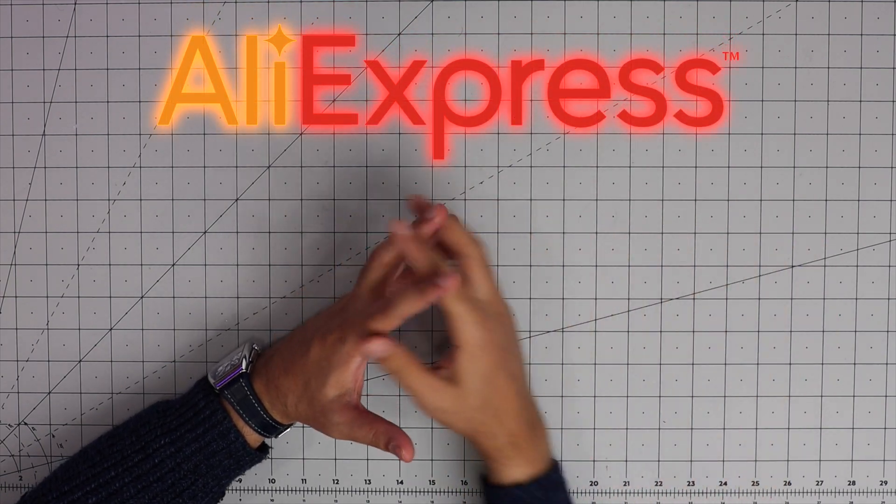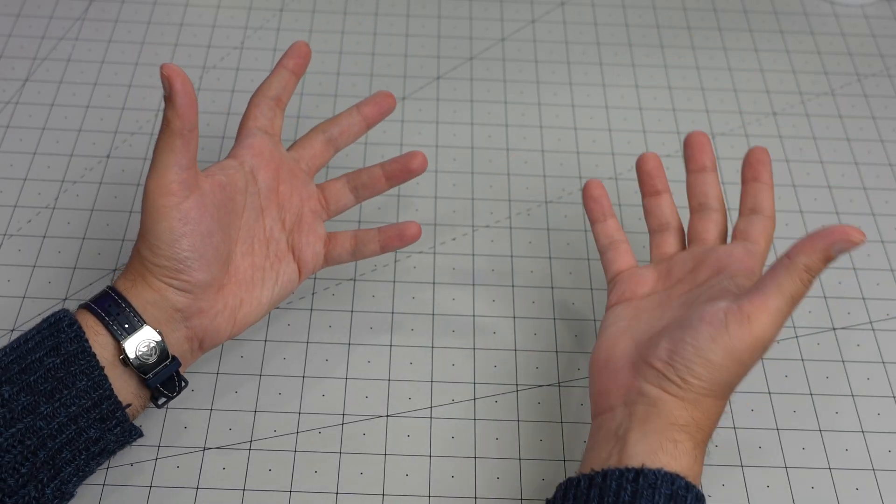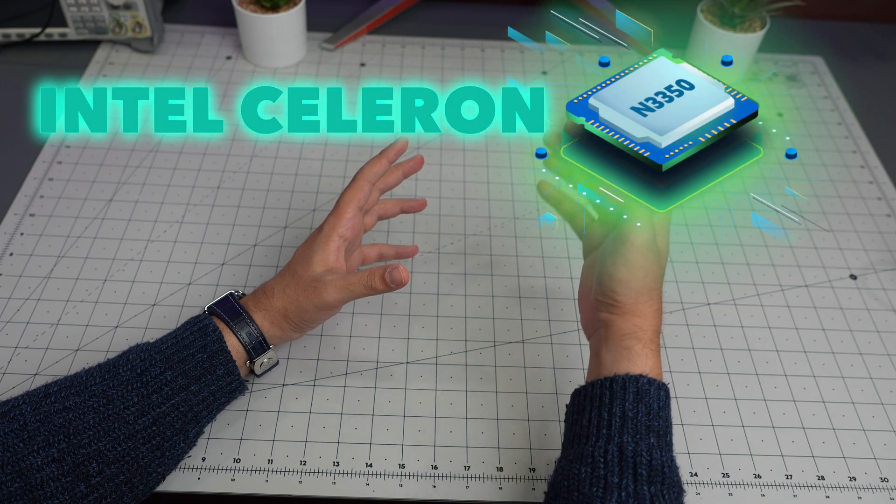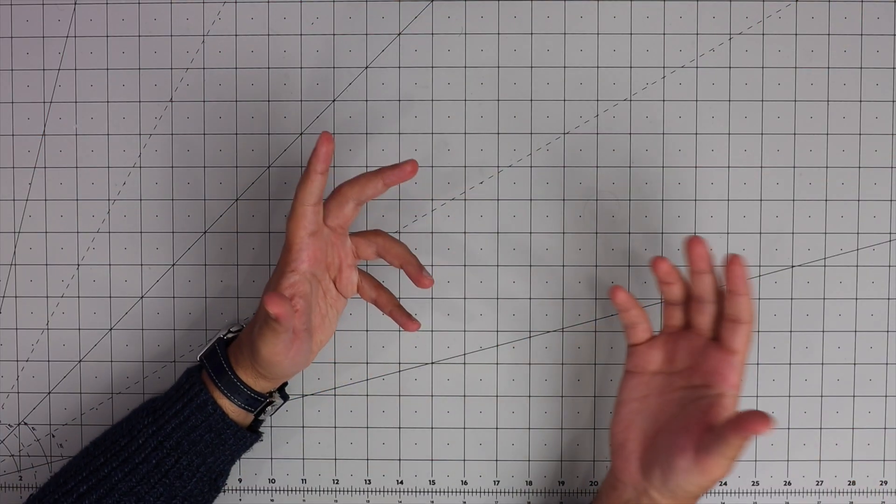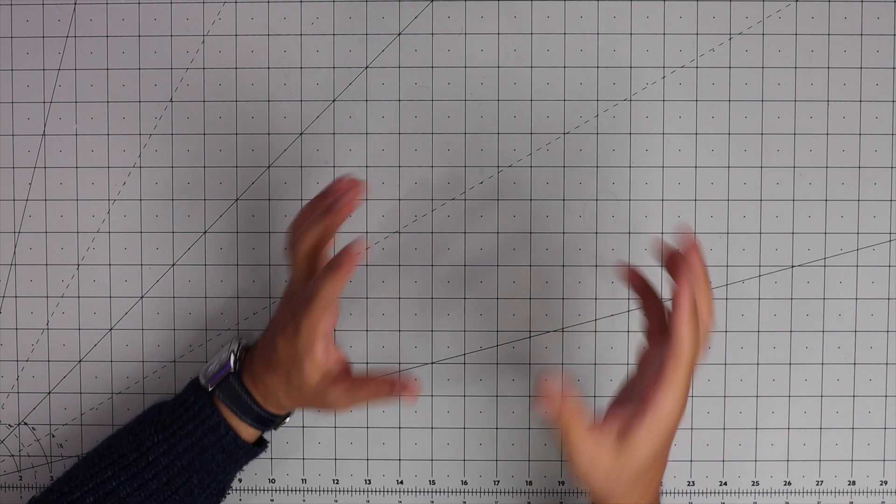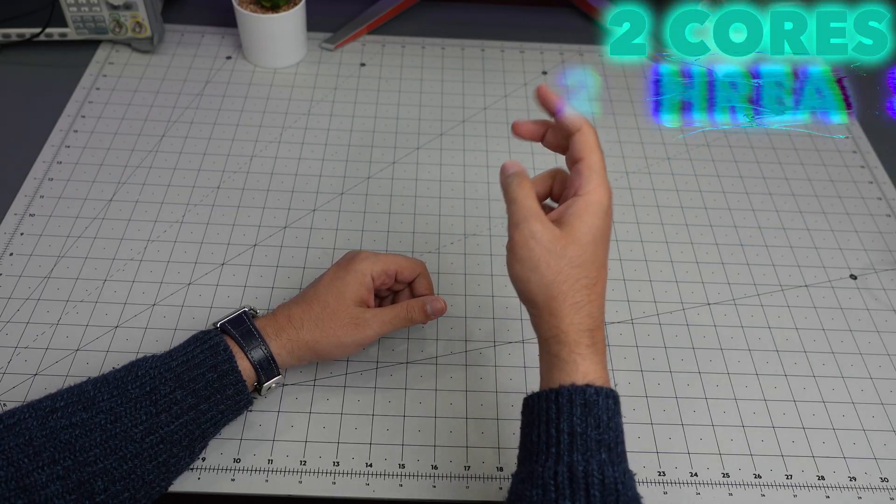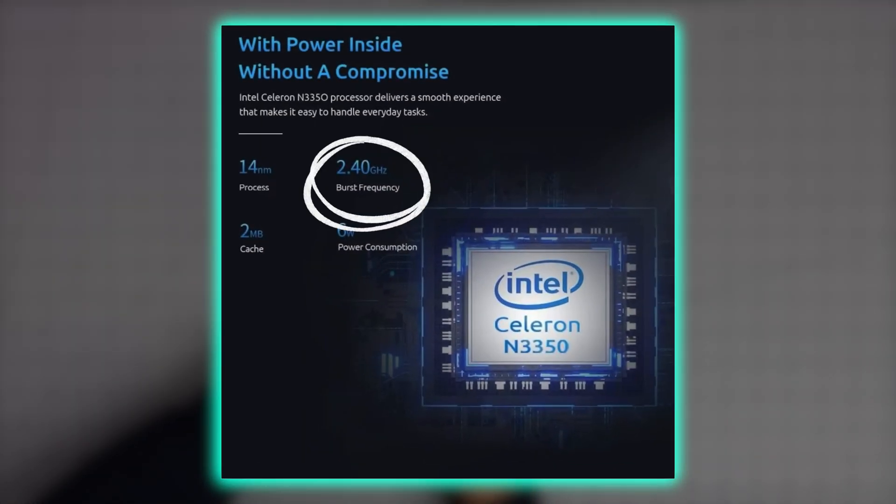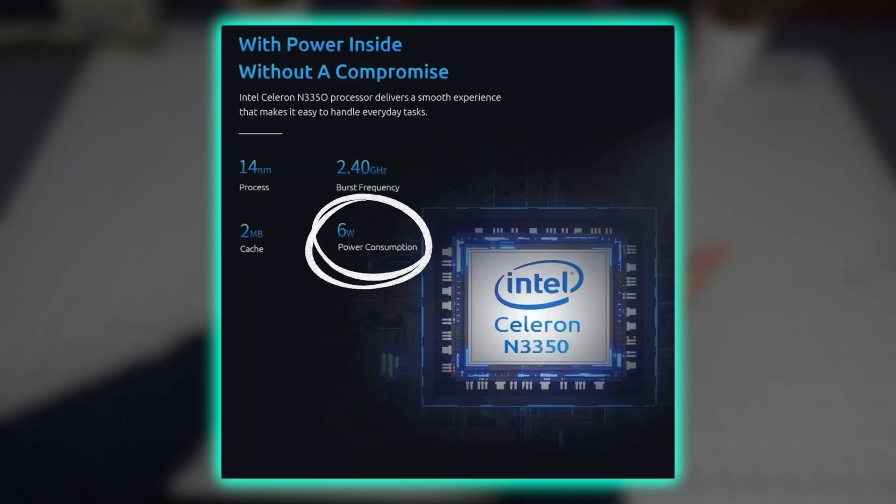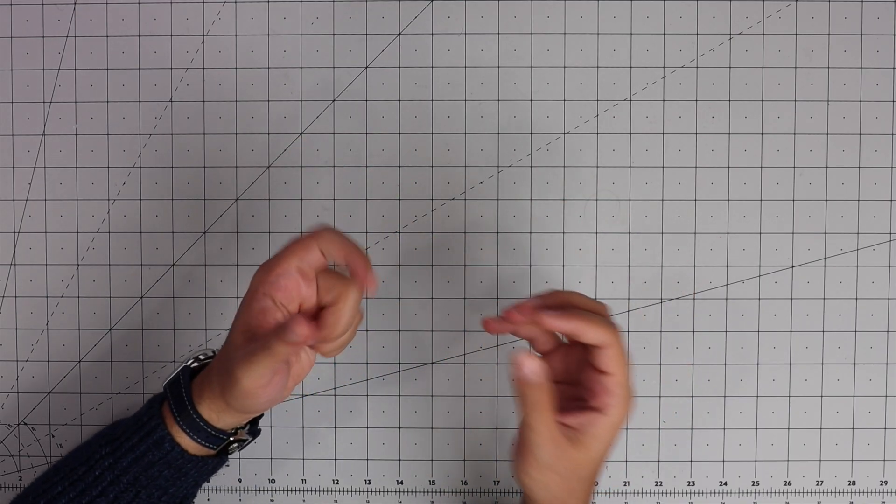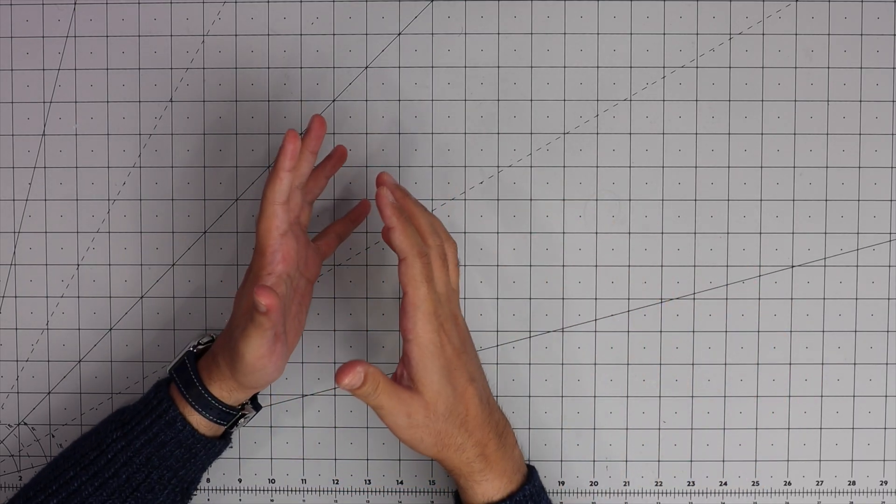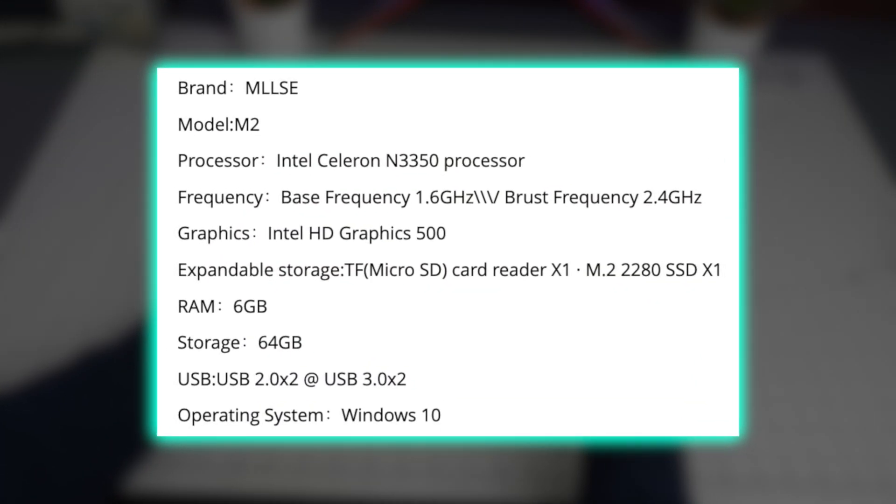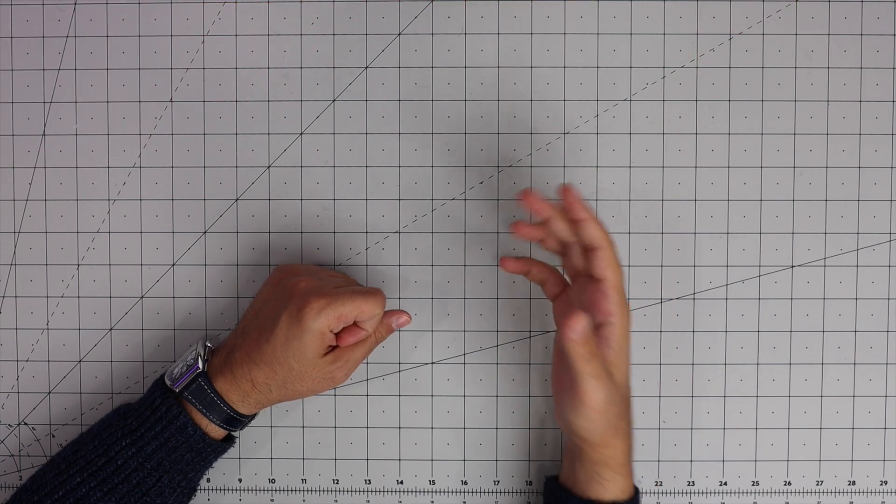It seems like they repurposed Intel Celeron N3350 processor which came out quarter three 2016. It does have two cores, two threads, burst frequency 2.4 gigahertz and base frequency of 1.1 gigahertz. They are saying it's four to six watt TDP. This is Intel Celeron N3350 on Intel's website, but for whatever reason on the listing on AliExpress they are listing it as 1.6 gigahertz base.